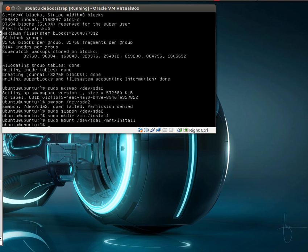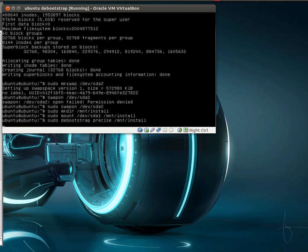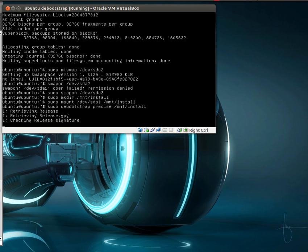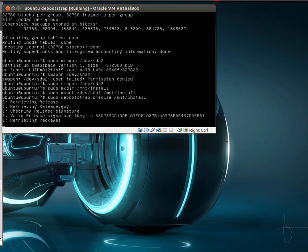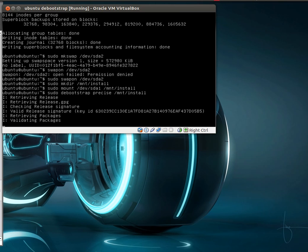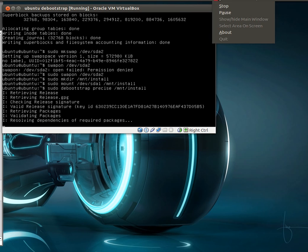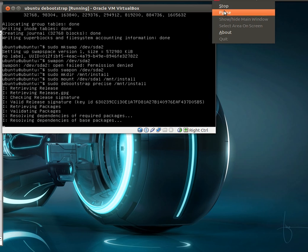Okay, and now we're going to use the debootstrap command. And what this will do is download a bunch of packages and install them. Basically a core chroot system, not a complete Linux system into our mount folder there. So I'm going to pause the video, let this finish, and we'll come back and finish up here when it's ready.